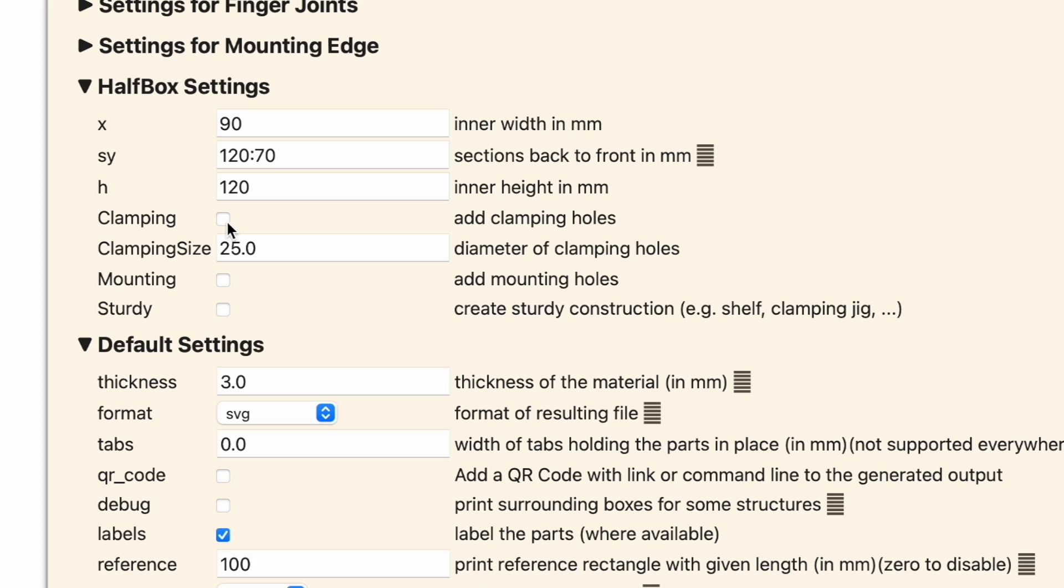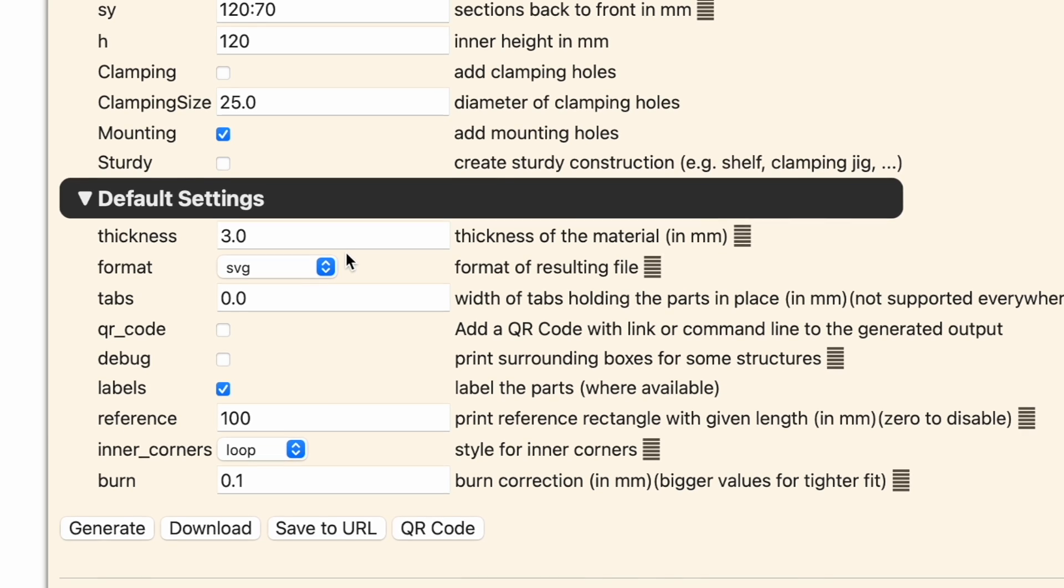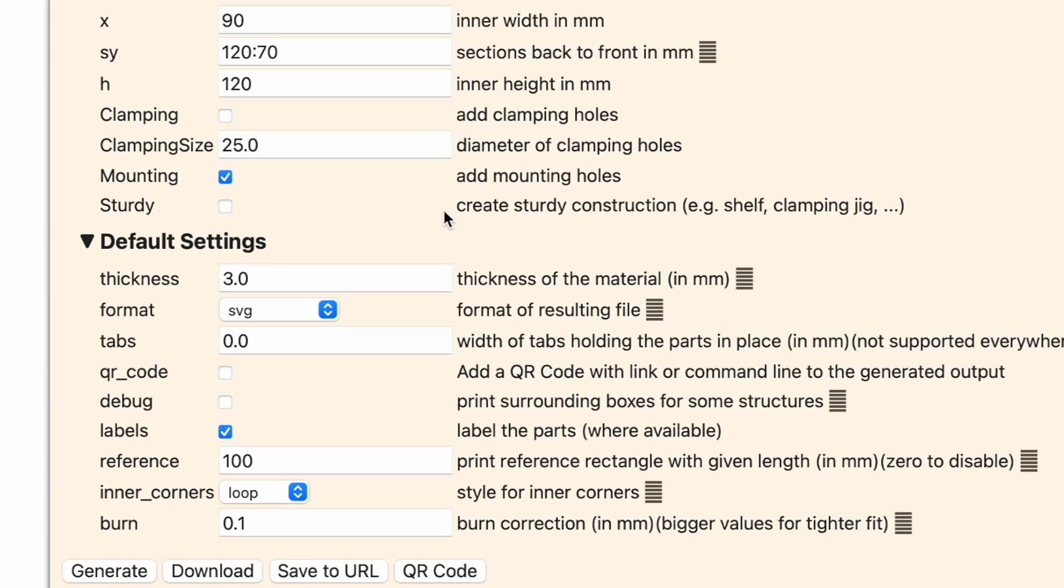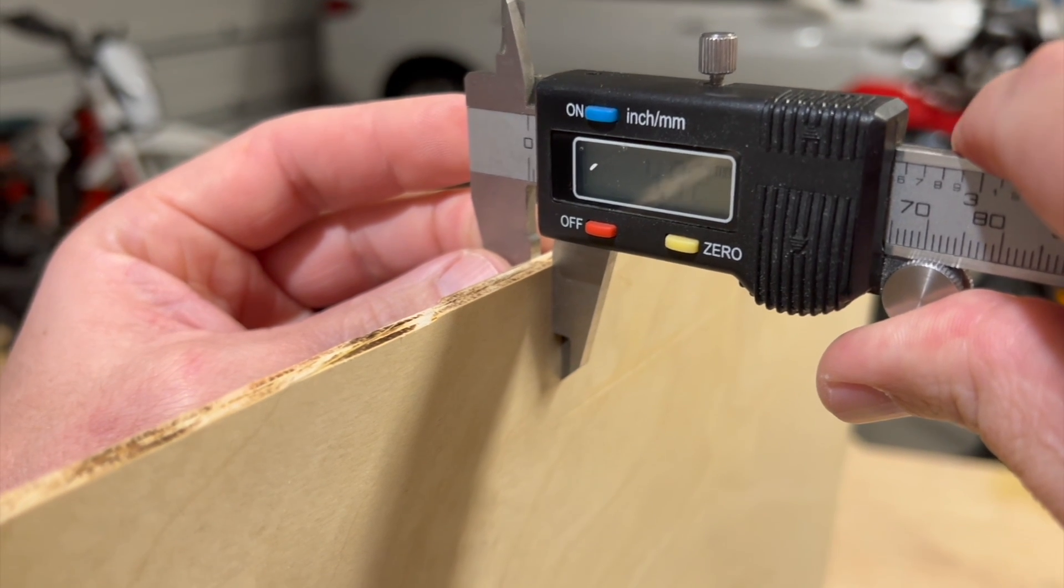And because this is a right angle, you can actually turn this into a right angle clamp by selecting this and entering in the hole for your clamp to go through. But we're not using it for a clamp, so we're going to leave that. We are going to add mounting holes to ours. And it is a shelf, so we're going to click sturdy.